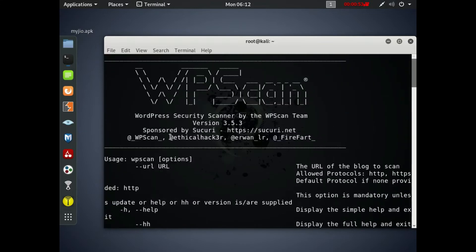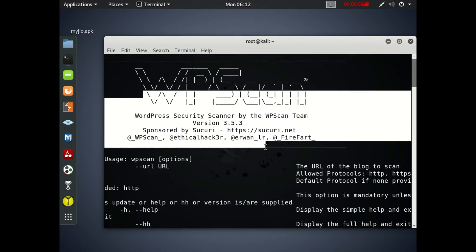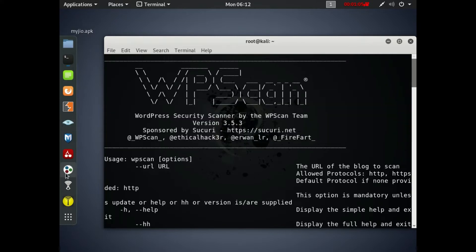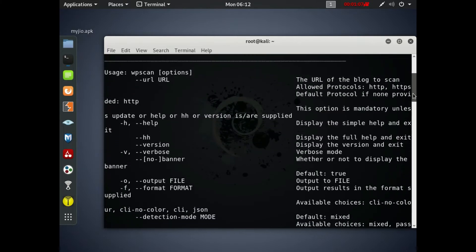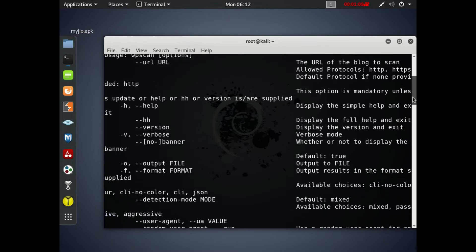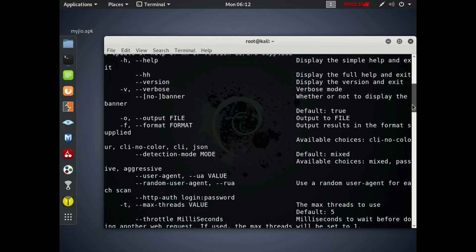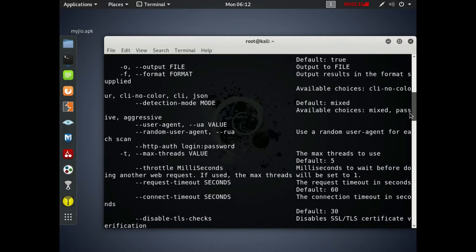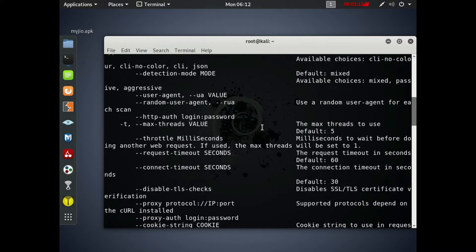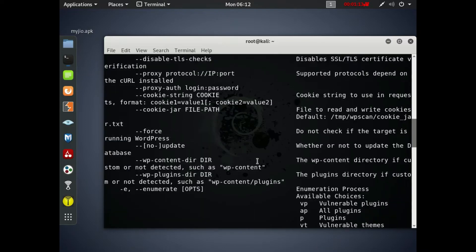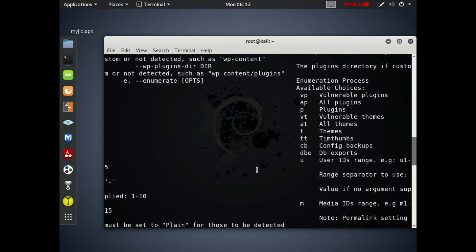WPScan is basically used to scan WordPress sites and find vulnerabilities, bugs, and vulnerabilities in it. In this video I'll be using version 3.5.3 and here are the options given below. You just need to scroll down to find the commands and get their purpose.